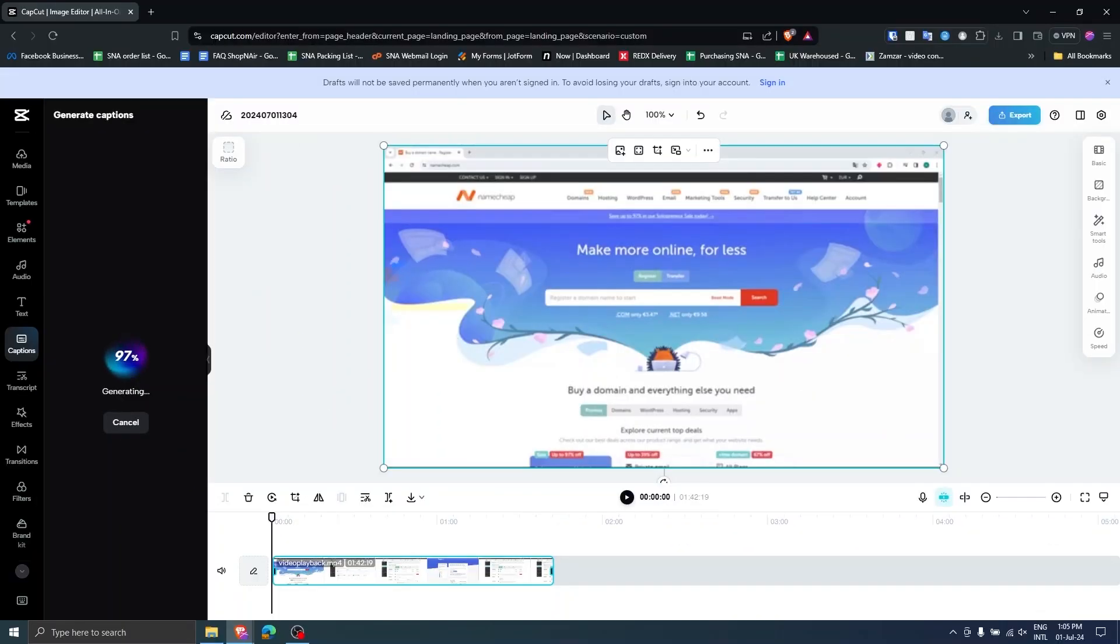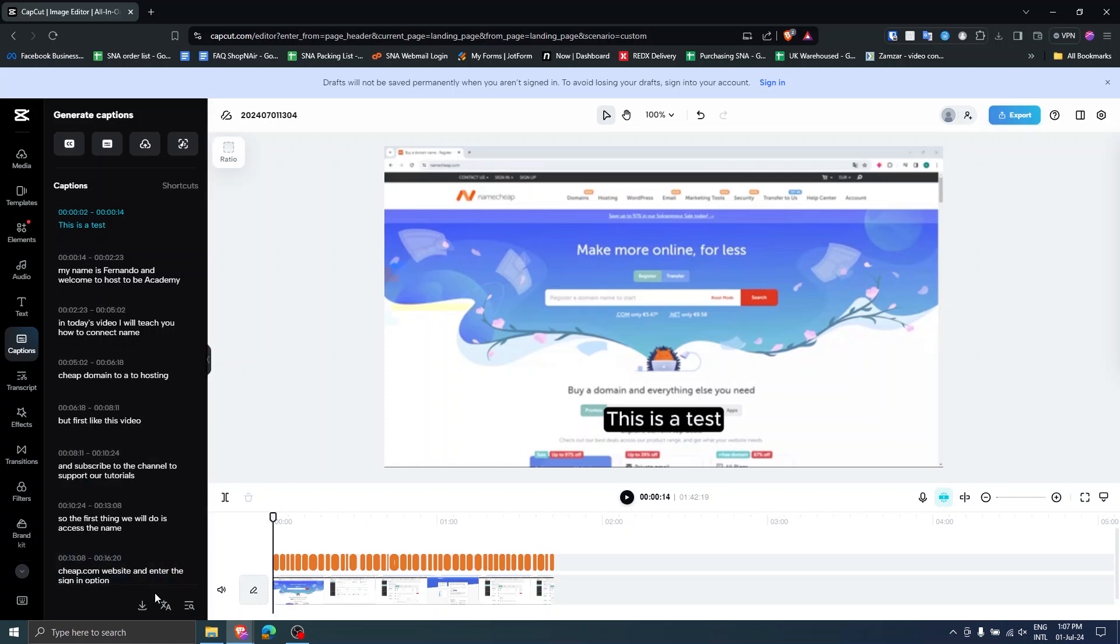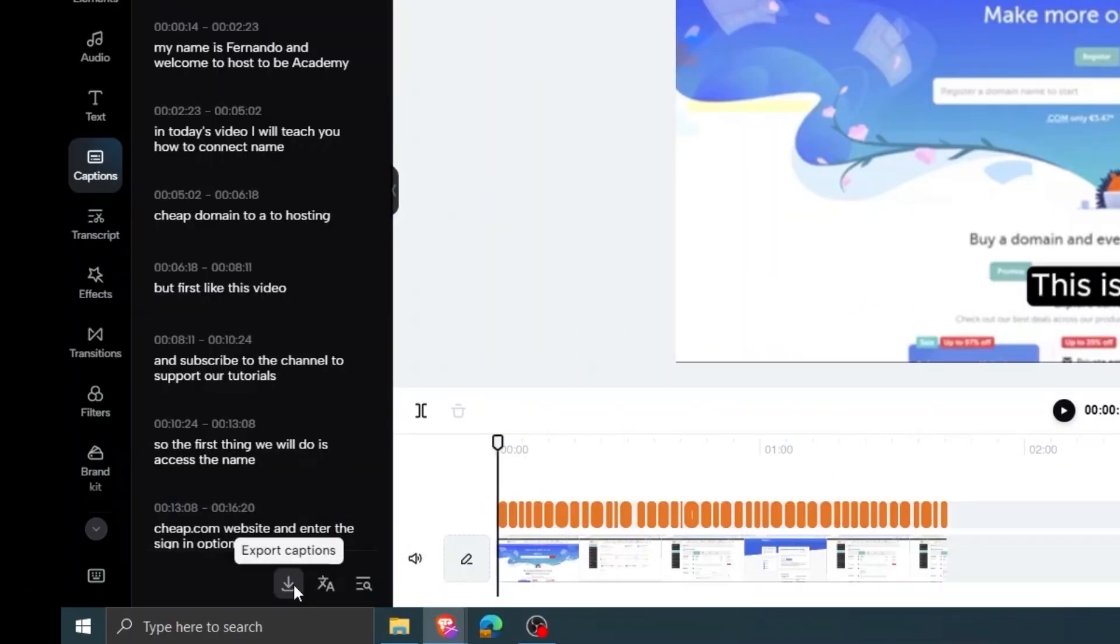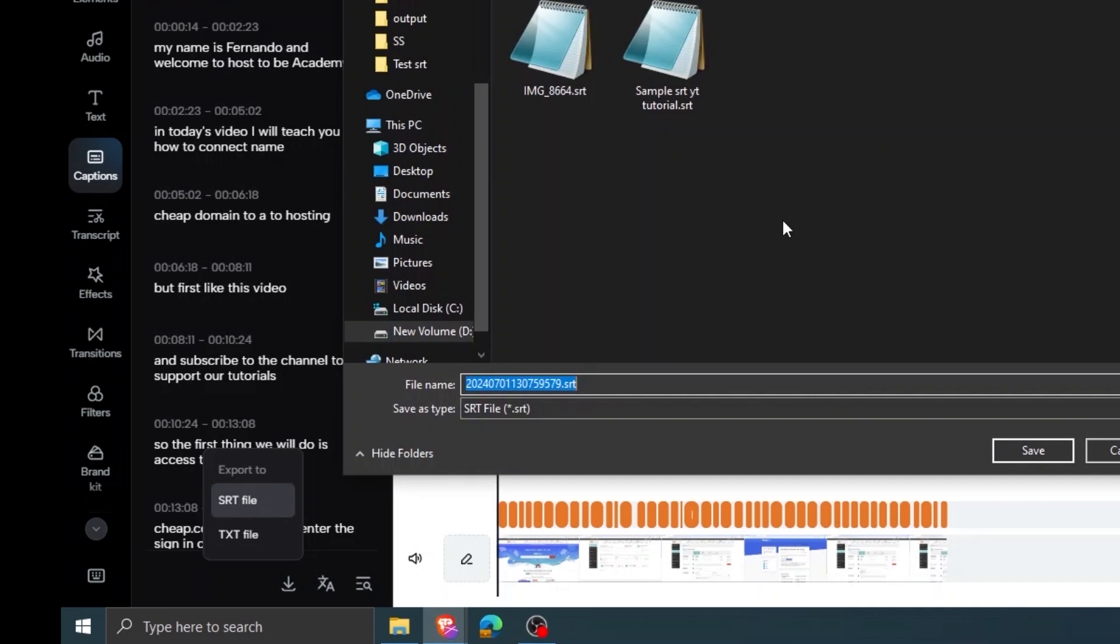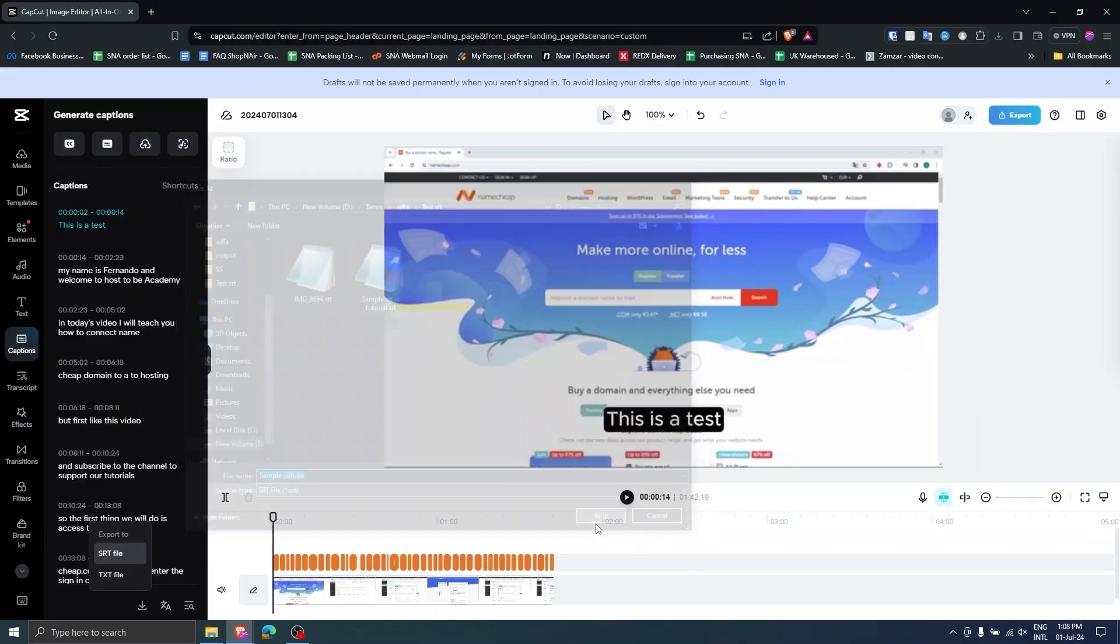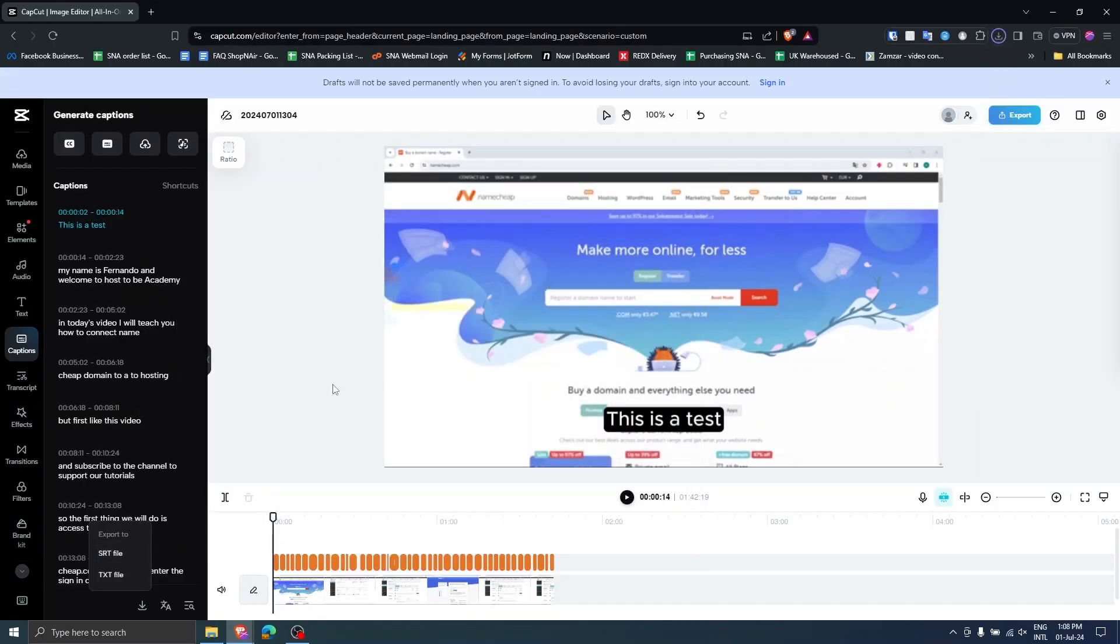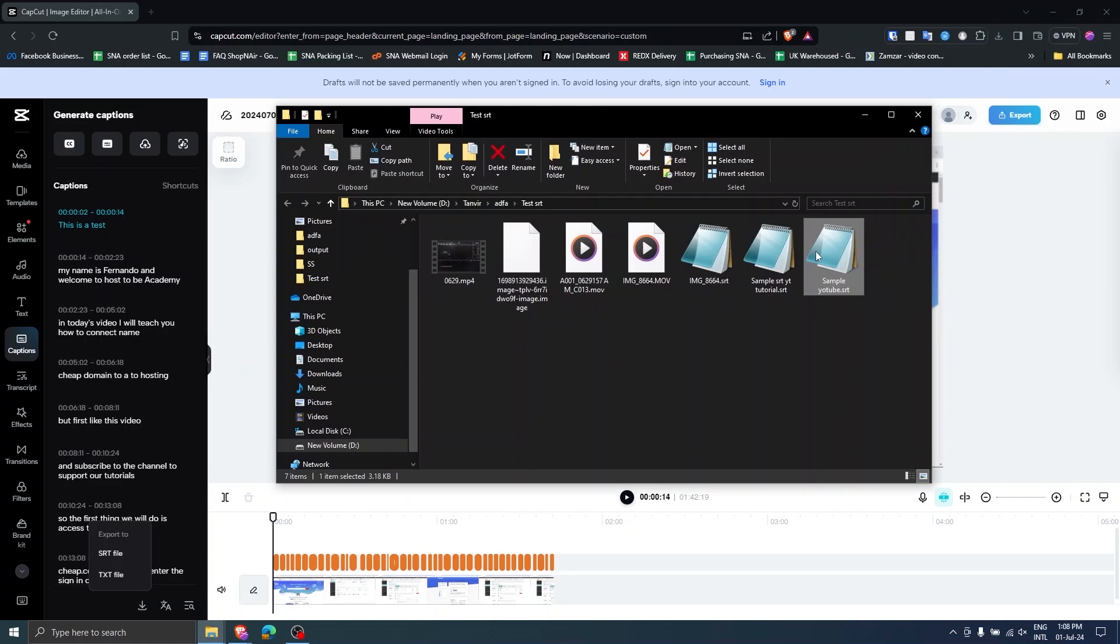When the captions are generated, you can edit the captions where needed. When it's done, simply click the export caption icon in the left button and save it. Your SRT file is ready and you can use it anywhere you want.